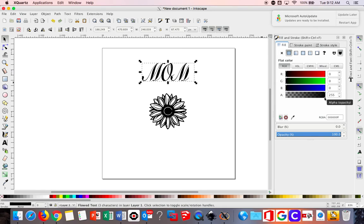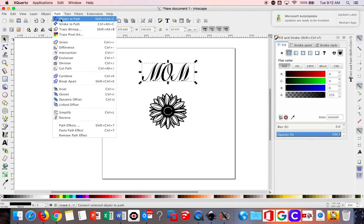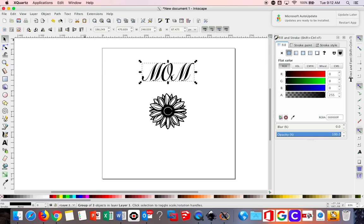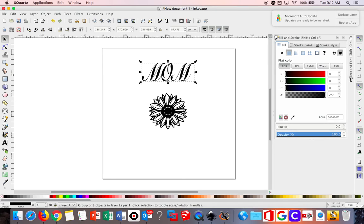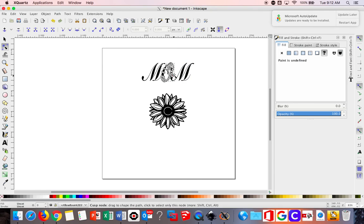So next thing you want to do is select your text and convert your text to a path. The way you do that is just select Object to Path. And when you select it from there you should see little nodes. When you do that you can actually pull on those nodes and change the text. You can pull on these handles and change the text if you want to.